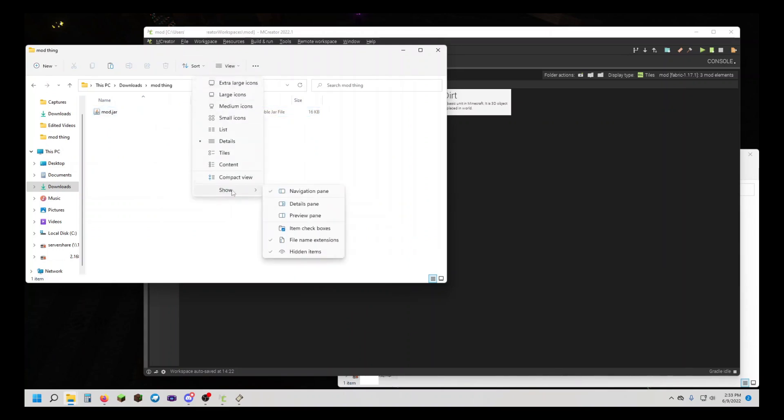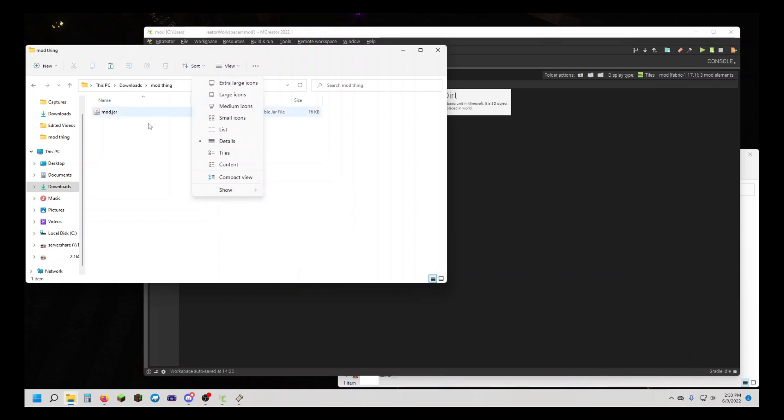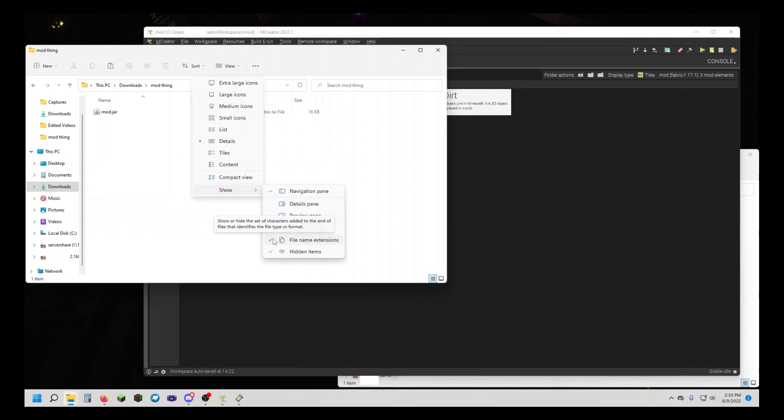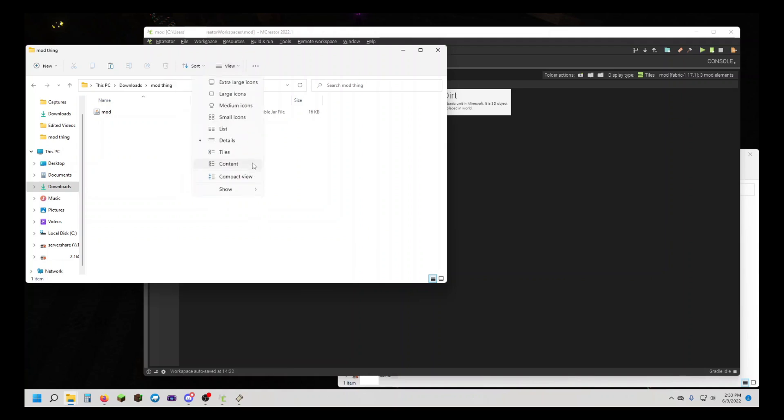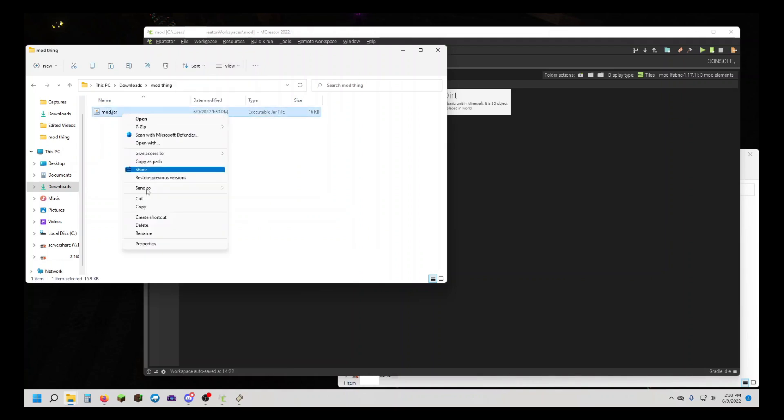you're going to want to make sure, by clicking on View, Show, that file name extensions is checked. By default on Windows 11, this is not checked. I'm not sure exactly how it works in Windows 10; it might automatically do it. You want to make sure that is checked so you can see .jar.